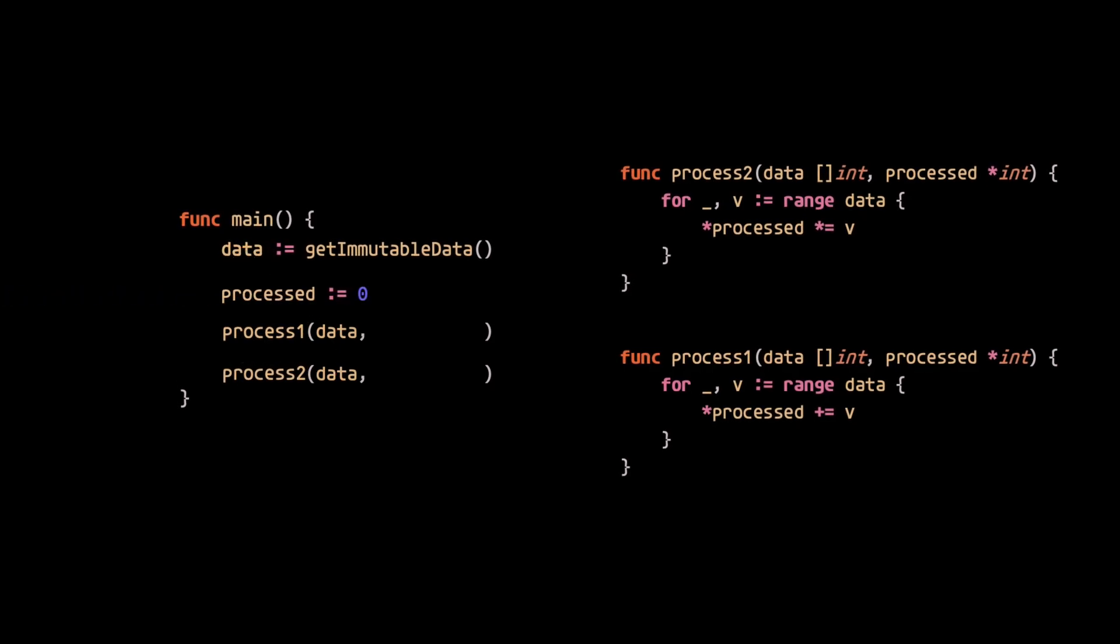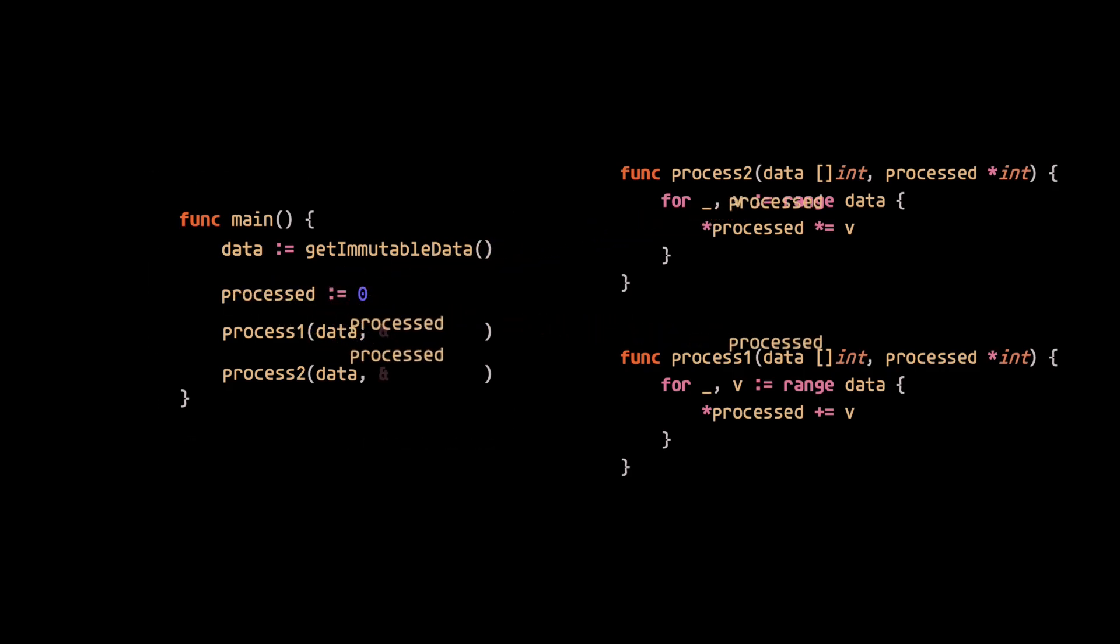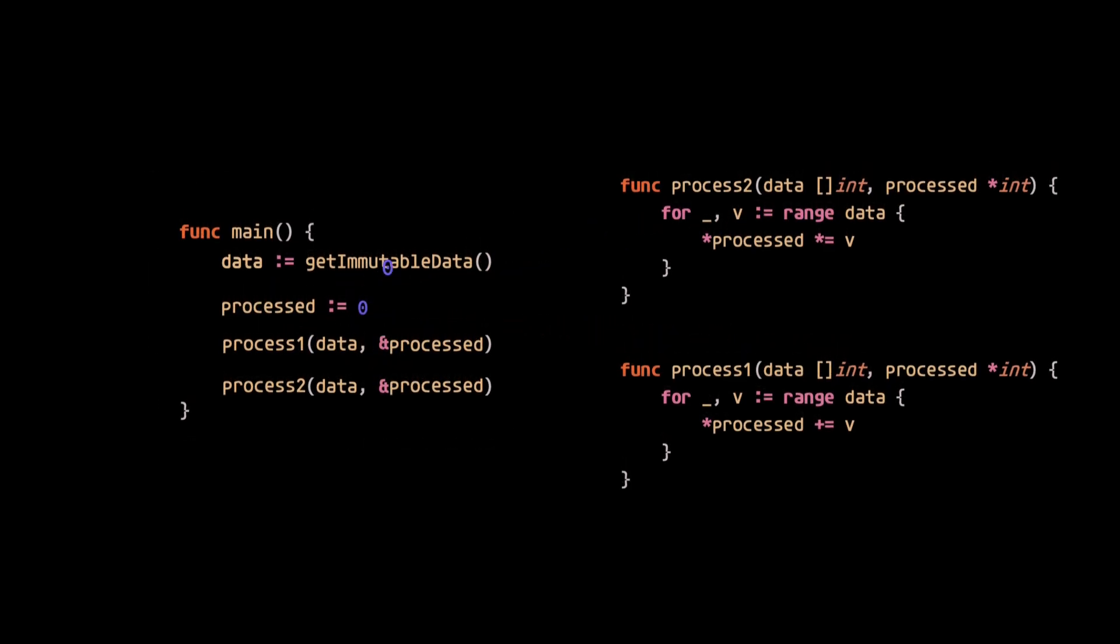We'll create a variable for the resulting process data that's scoped to the main function. We'll then pass references to that variable to the two processing functions.